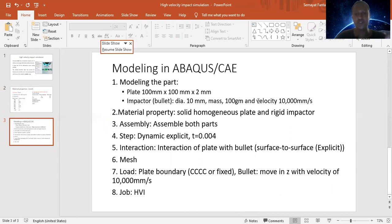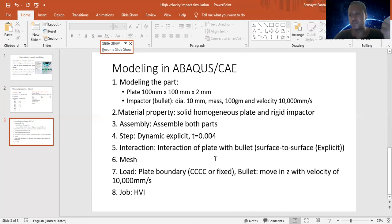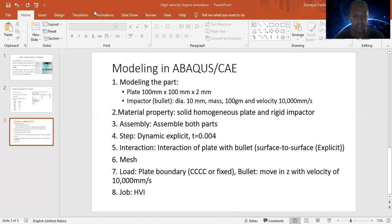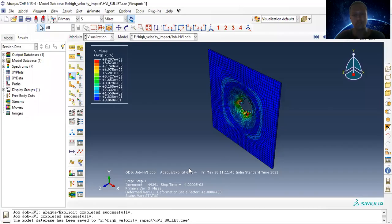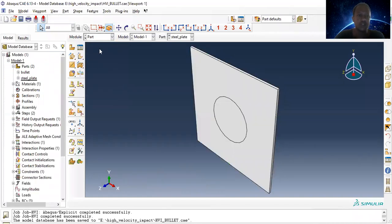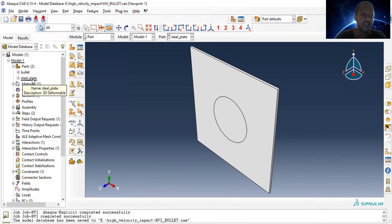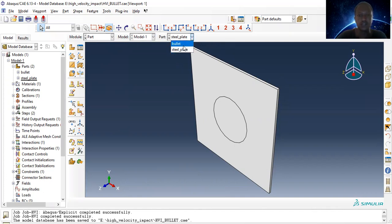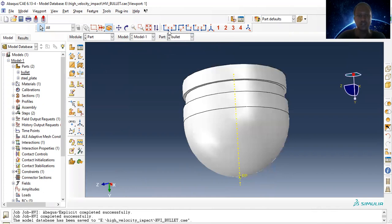Let's see some simulation related to this work. I have made some simulations before — let's run it and see. Then we'll go to the new model from the very beginning. Let me show you this pre-created model first. As explained, we have two parts: bullet and the steel plate.